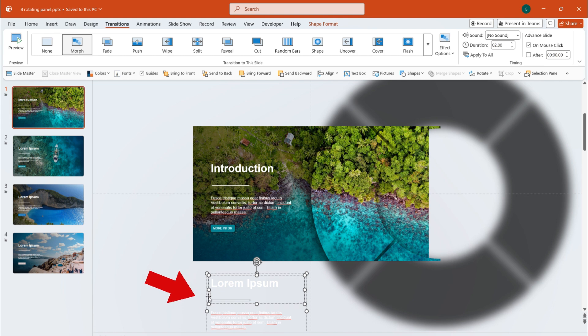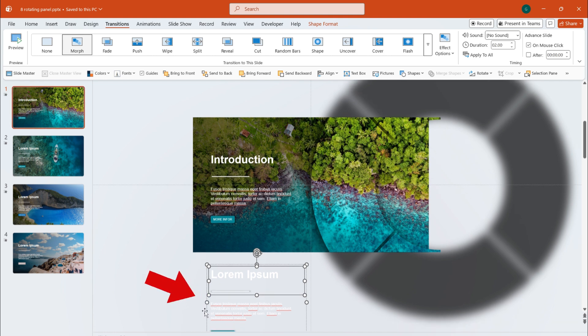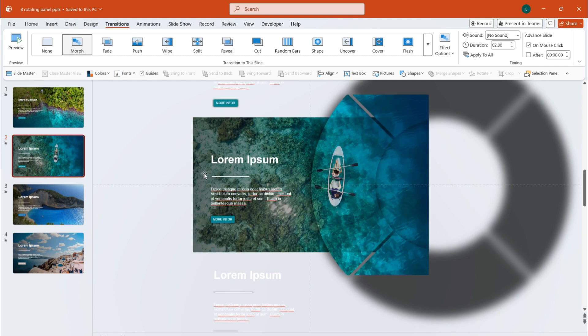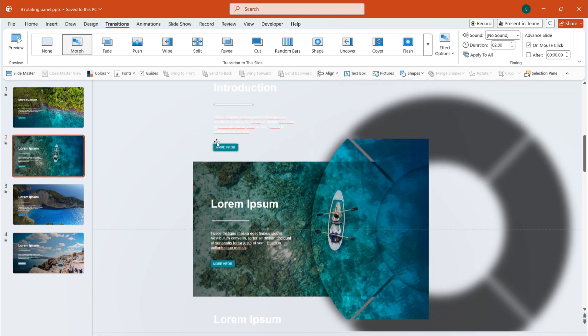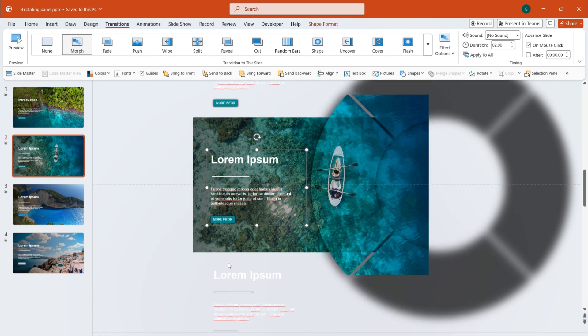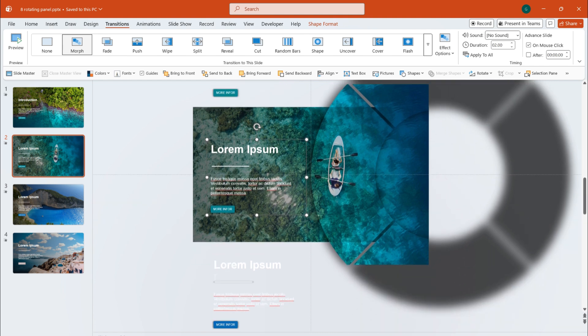On the first slide, I place the content for the second slide at the bottom of the page in advance. Then, on the second slide, I move the first slide's content to the top, and the second slide's content to the center.